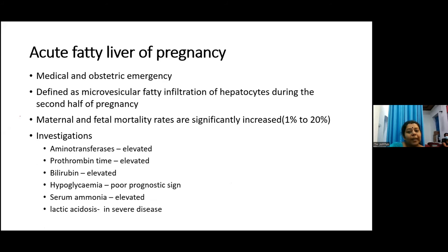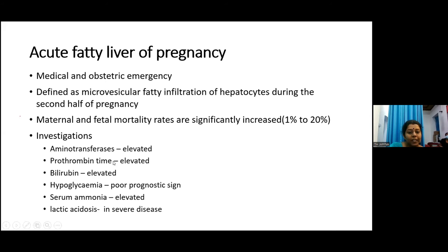Acute fatty liver of pregnancy is a medical and obstetric emergency defined as microvesicular fatty infiltration of hepatocytes during the second half of pregnancy. Maternal and fetal mortality rates are significantly increased, so immediate delivery is indicated. The patient may present with features of acute liver failure, right hypochondrial pain, vomiting, and jaundice. Investigations show elevated aminotransferases, elevated prothrombin time, elevated bilirubin, hypoglycemia, elevated serum ammonia, and lactic acidosis in severe disease.